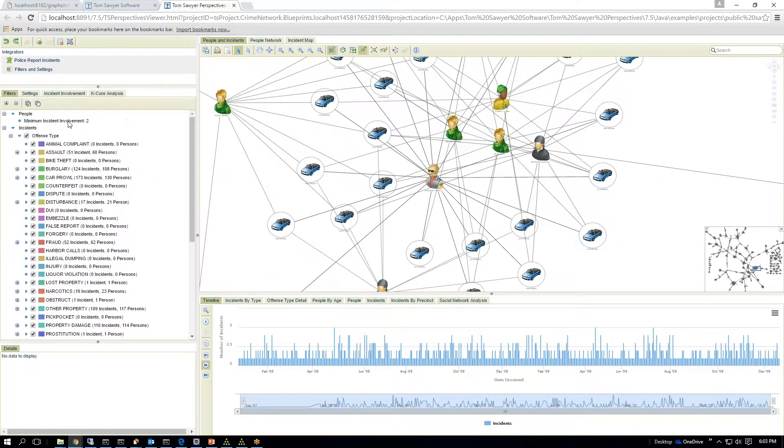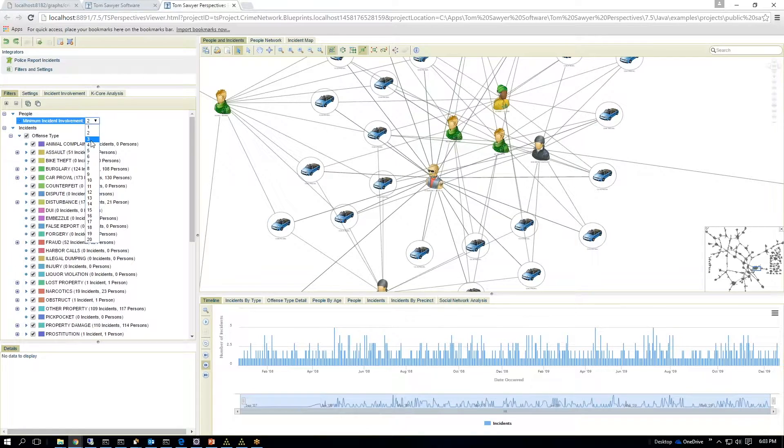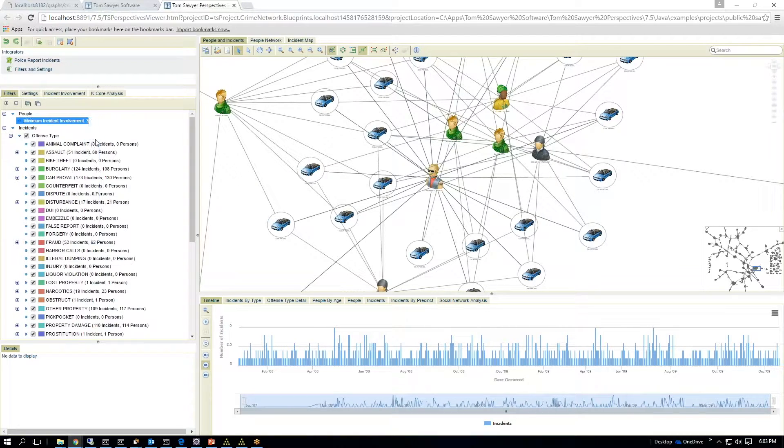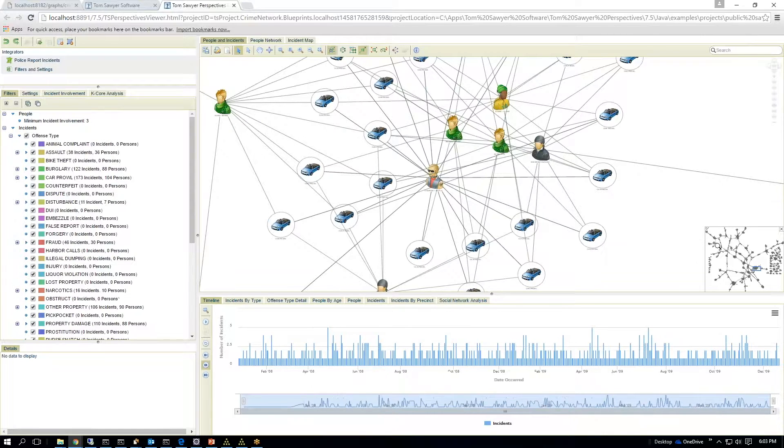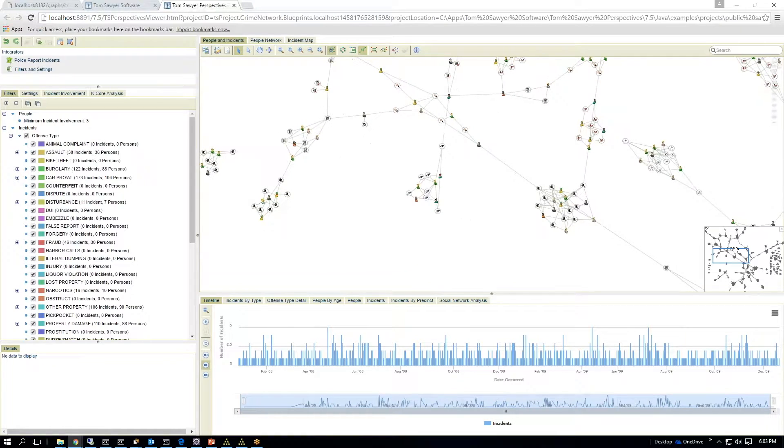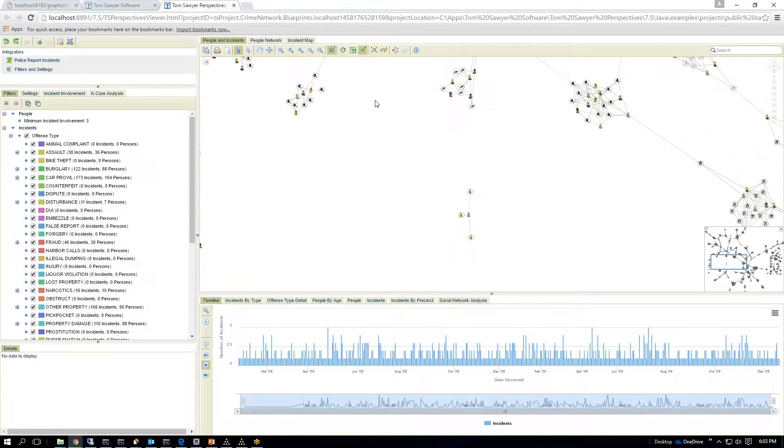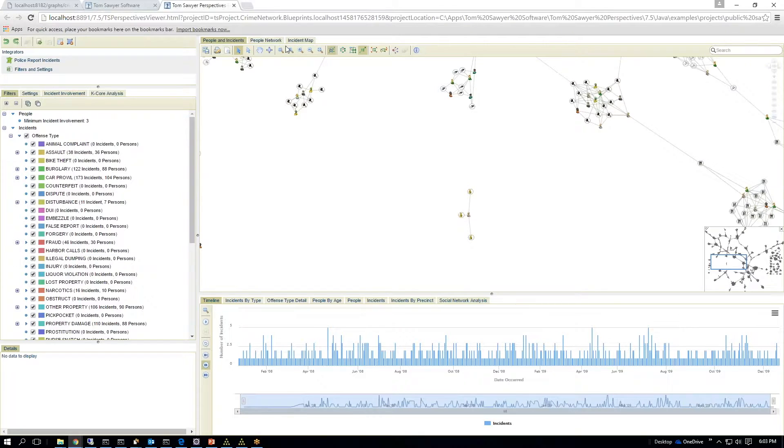So I can say, I only want to see hardened criminals. I can change this drop-down to say, I want people who are involved in more than, say, three incidents. And you'll notice that the drawing will filter down. There's now a hole here where there wasn't before.